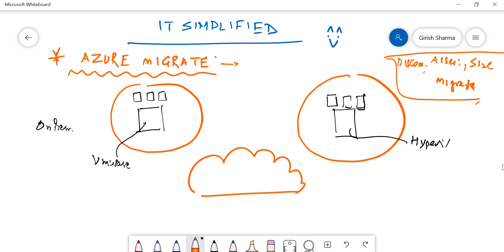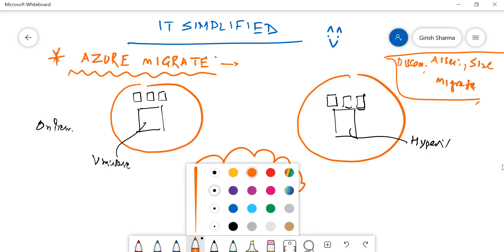From the deployment point of view, when you go through this tool which I'll show you in a moment, you need to deploy an appliance. Specifically when you talk about VMware environment, you need to deploy an OVA file.